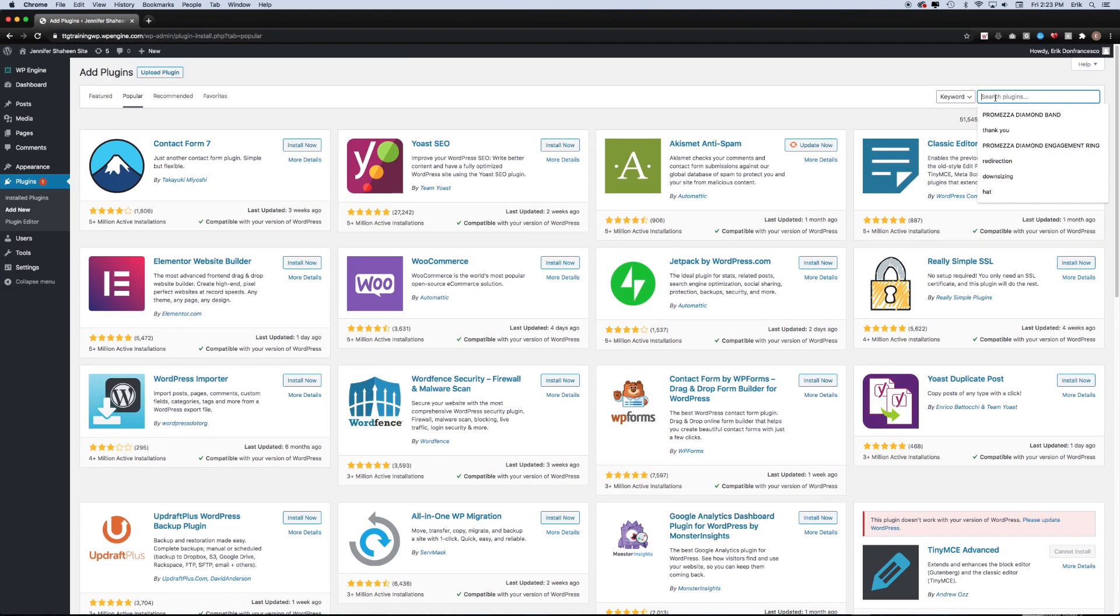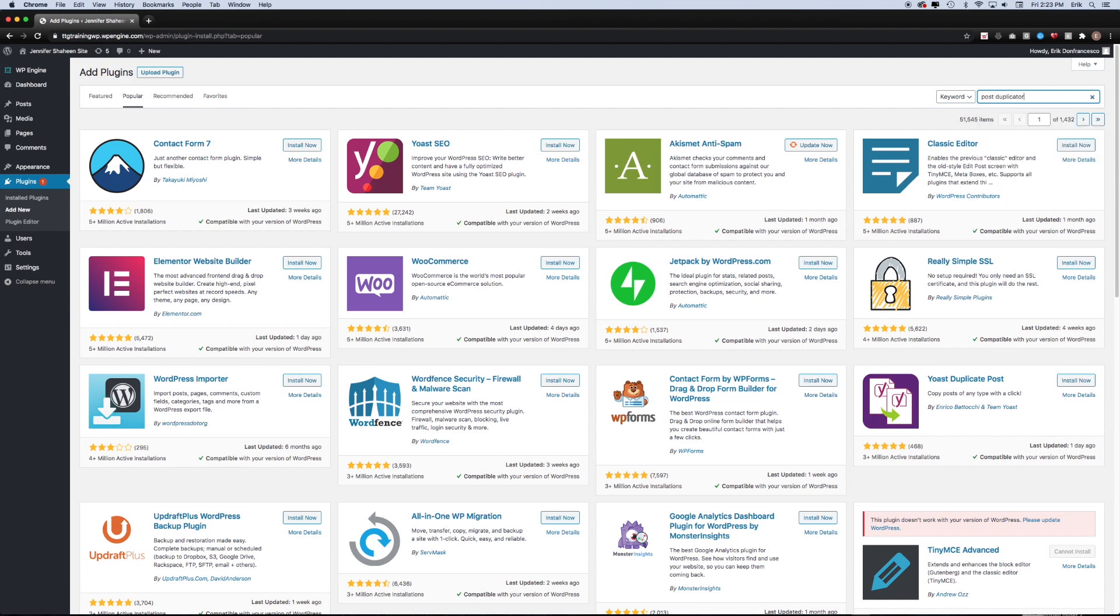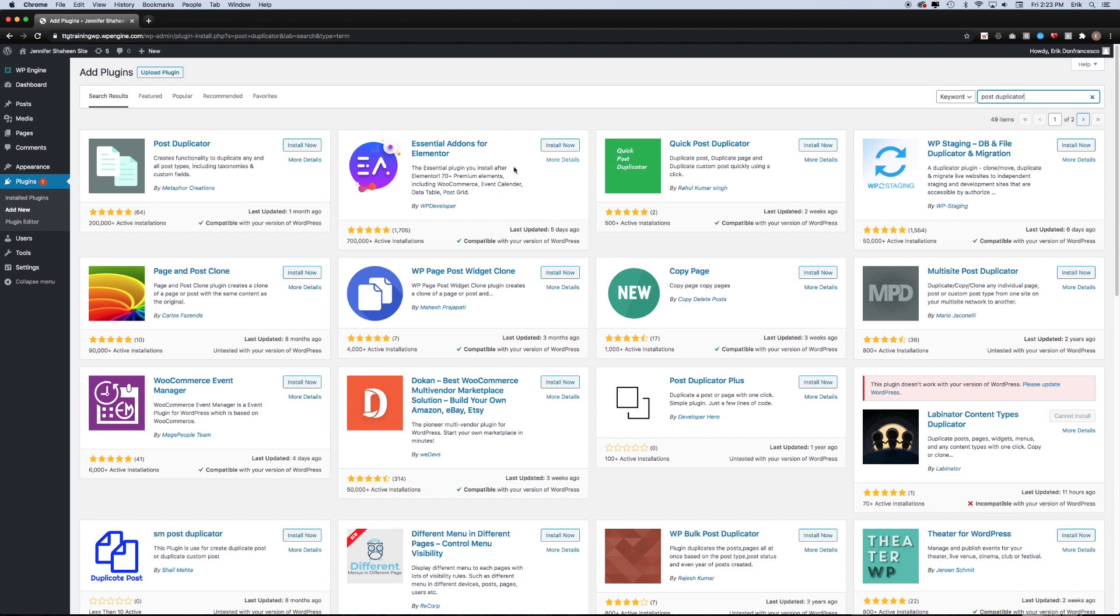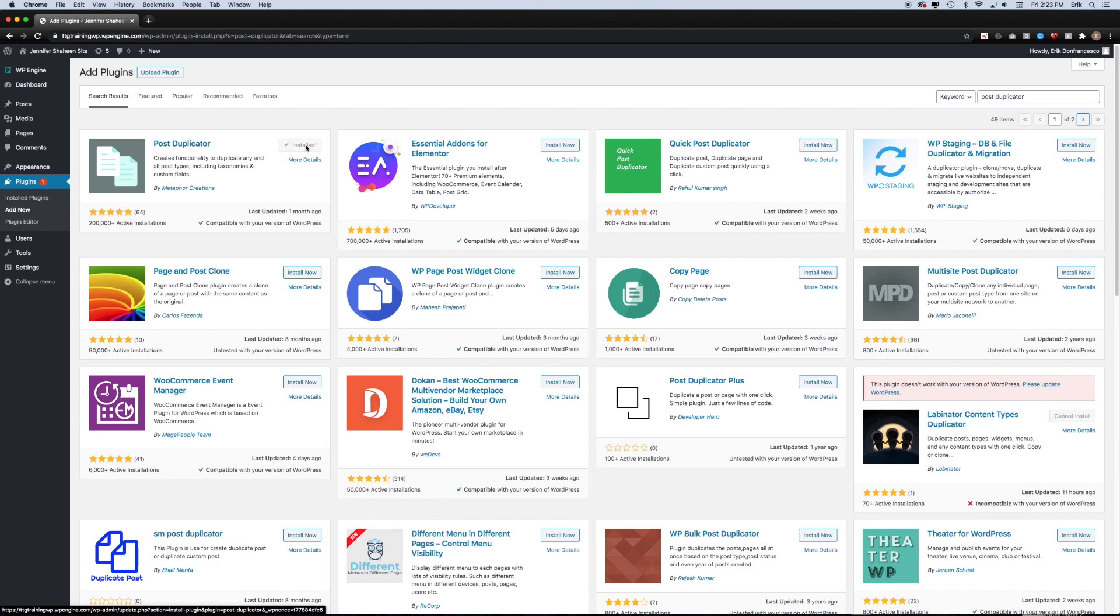In this example, I'm just going to install a plugin called Post Duplicator. This will allow me to duplicate posts as many times as I want. And before I install it, I just want to make sure that it says that it is compatible with your version of WordPress, which in this case it does. So I'm going to go ahead and click install. And then I'm going to click the activate button.